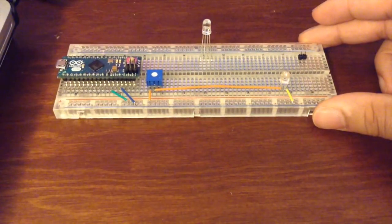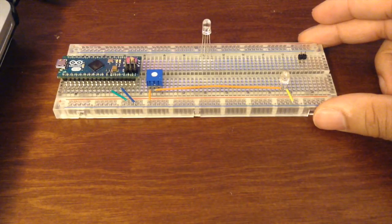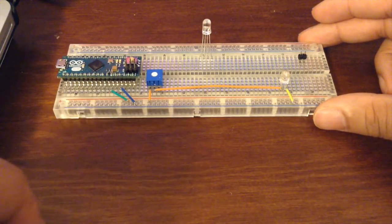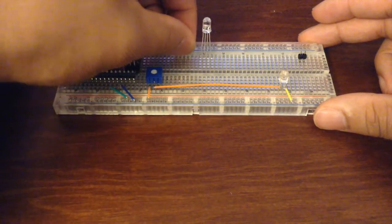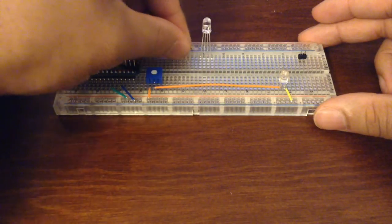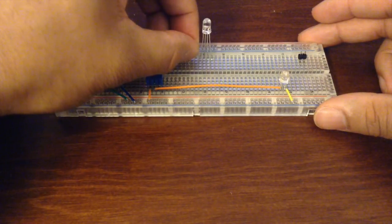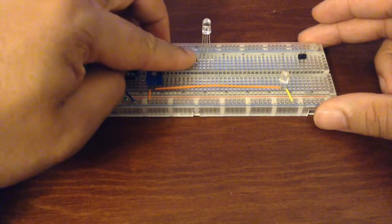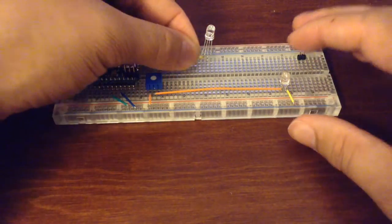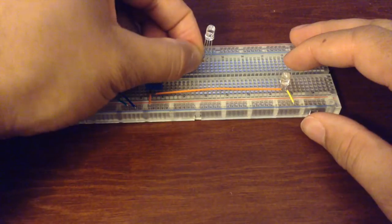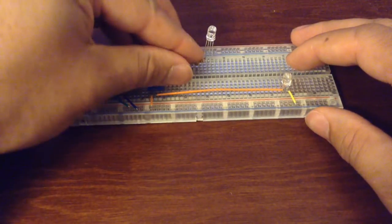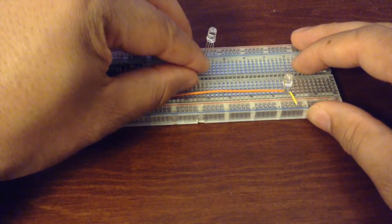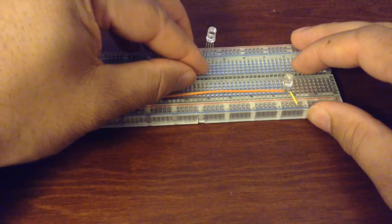Now that we have that in, we need to add two resistors for the red and green so we can control which color comes on using the digital pins on the Arduino. I'm using a couple of 1K resistors here. You can adjust those for brightness.